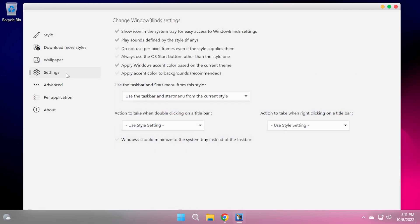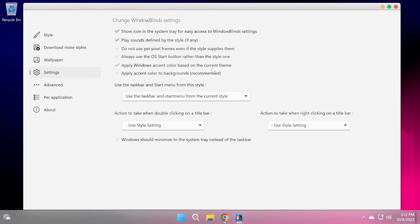We also have the settings menu where you can, for example, show the icon in the system tray, place sounds defined by the style because certain themes or styles that you apply with this software will have also custom sounds.